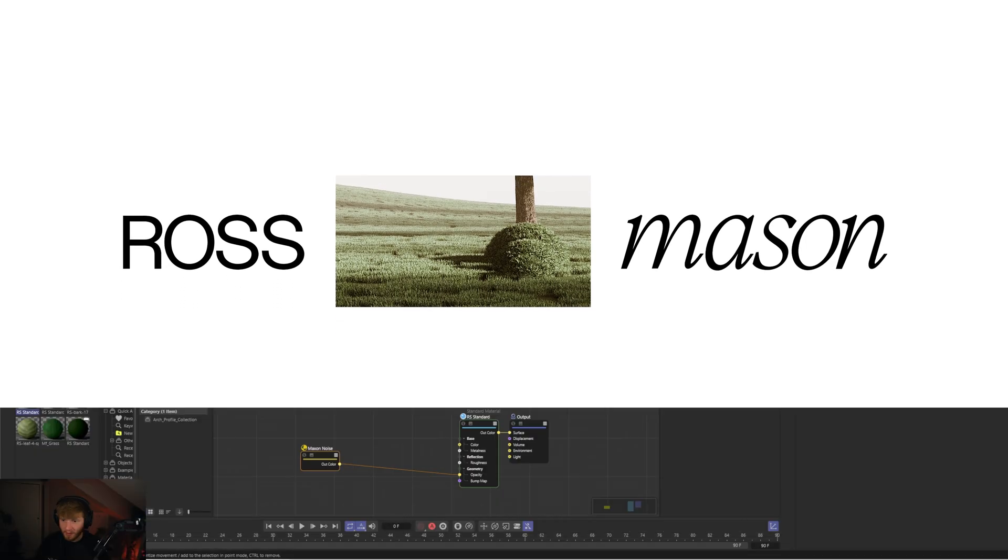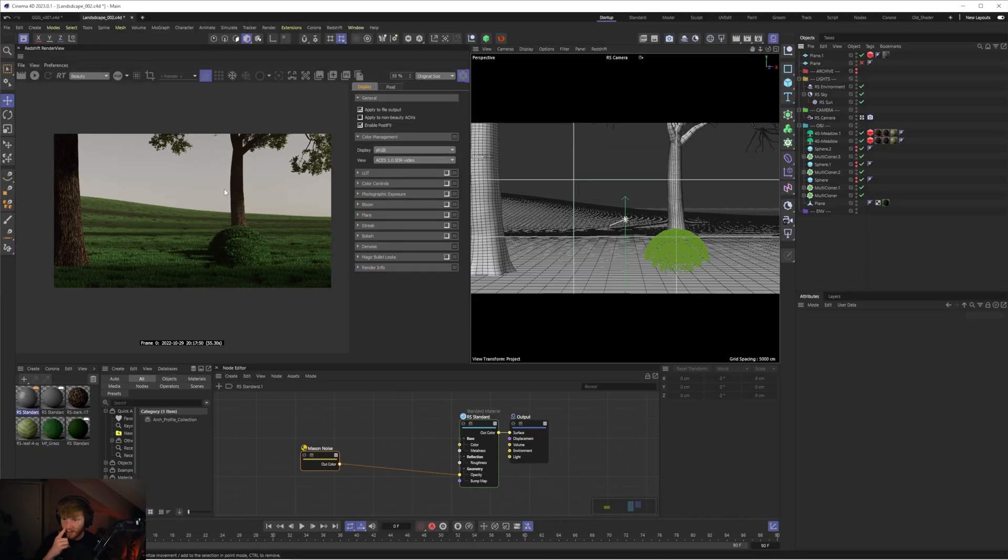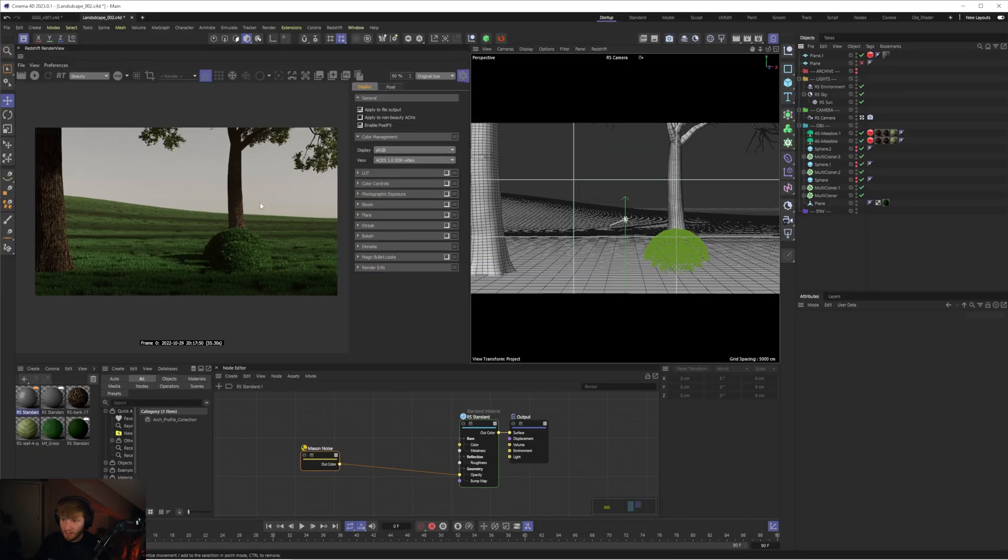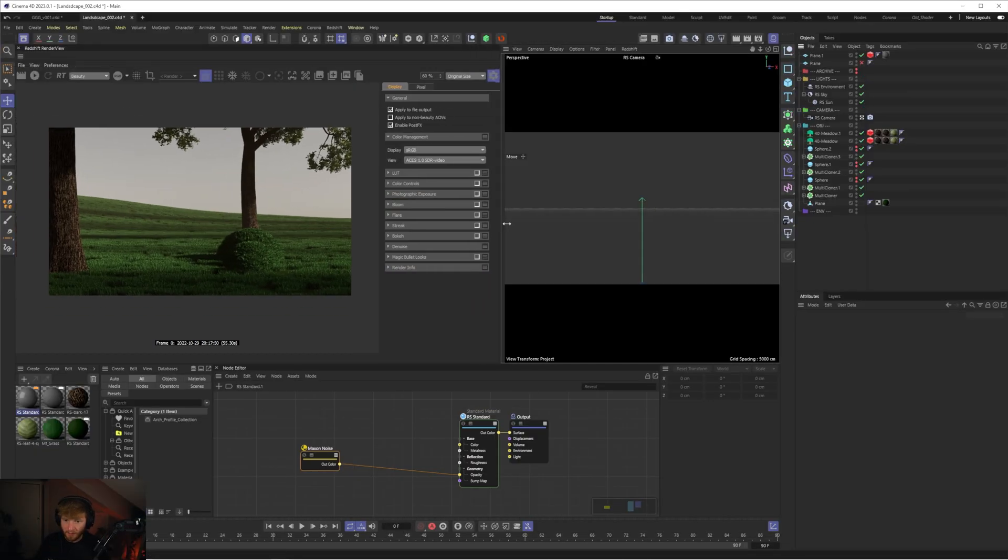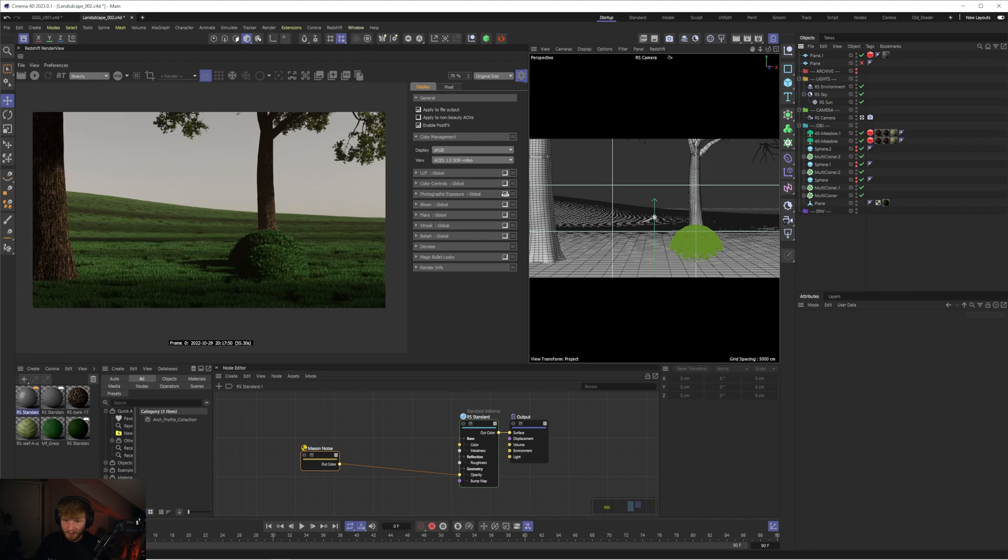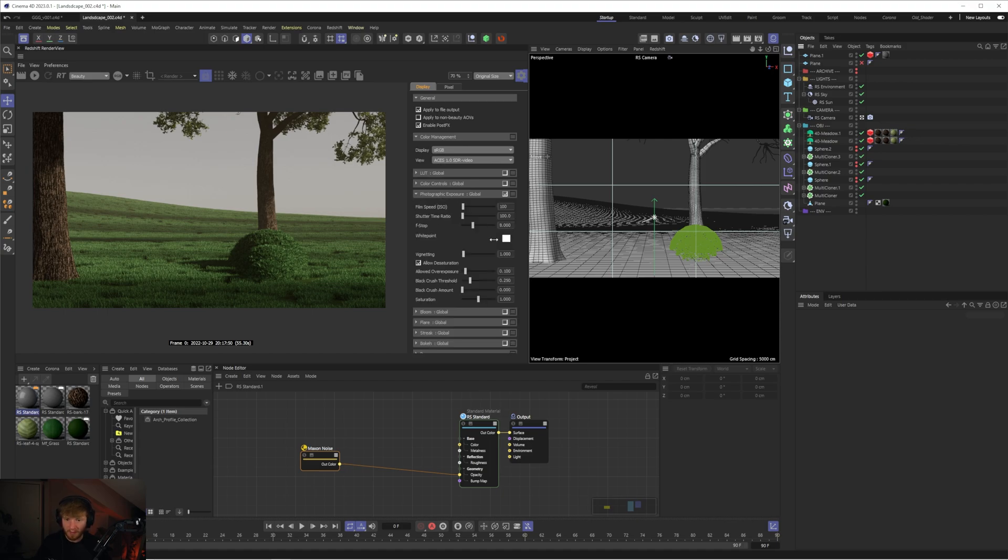So the first thing I'm going to do is I'm going to enable photographic exposure. So let's enable that. Straight away that's going to lift our scene. It's going to lift those shadows and it's just going to feel a lot lighter overall.